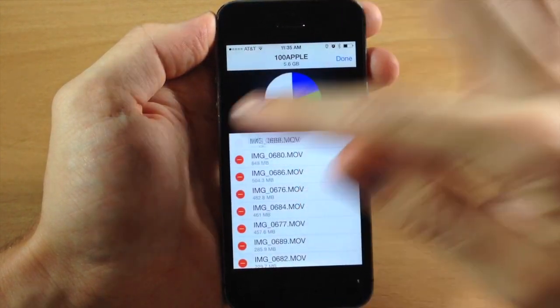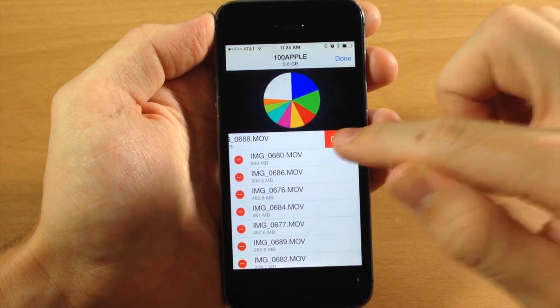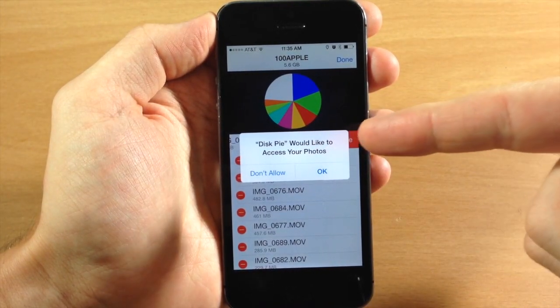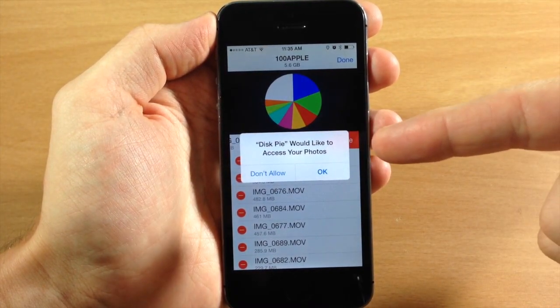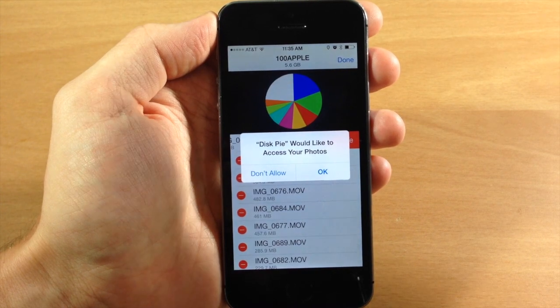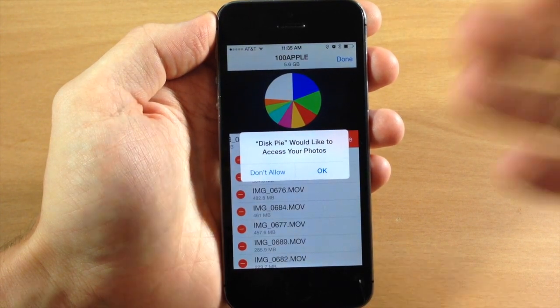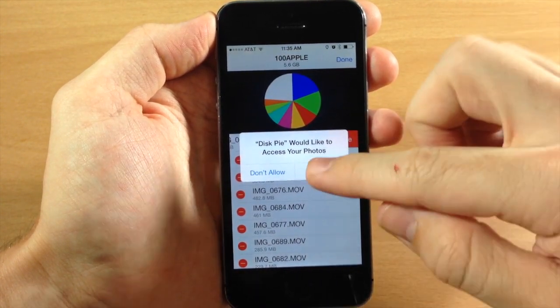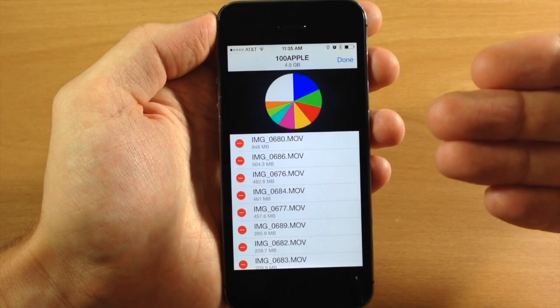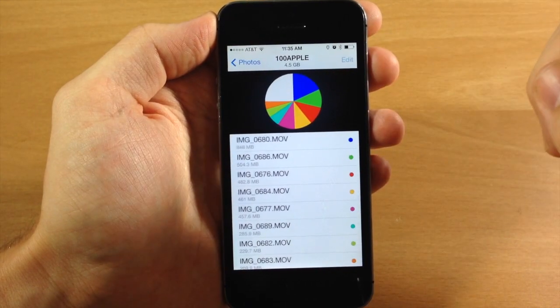Just tap on edit, hit that, delete it, and it says DiskPy would like to access your photos. If you haven't actually allowed it to access the photos, it's going to give you this pop-up right here. Just go ahead and tap OK and it's going to delete that file.